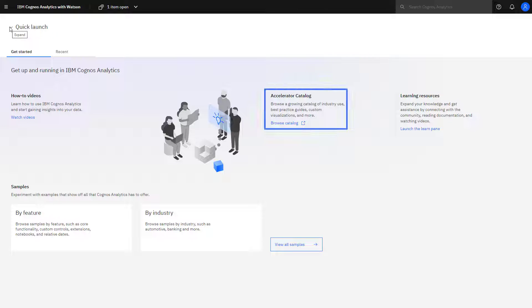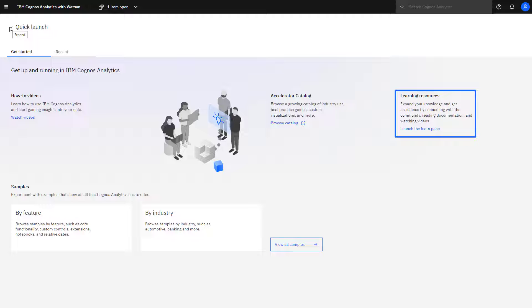The Accelerator catalog has sample data, best practices, how-to articles, and industry examples. Online learning resources are available with the Learn pane. It also contains links to the IBM Business Analytics community, which is a rich source for discussion and hands-on practical information.